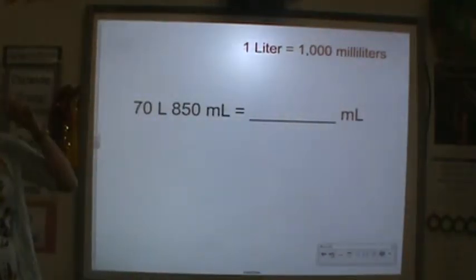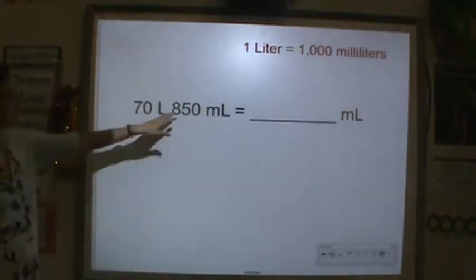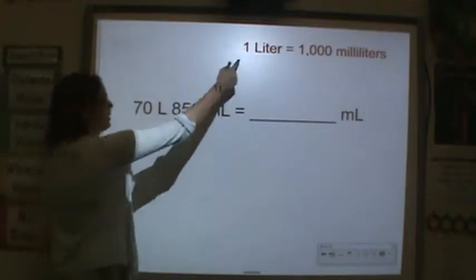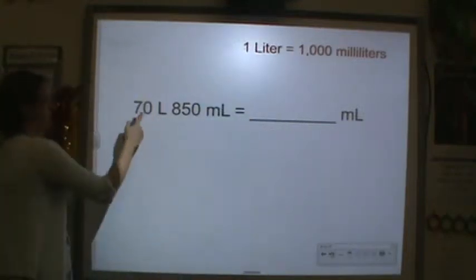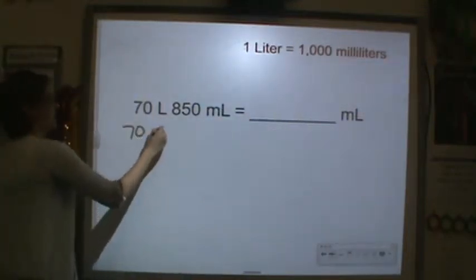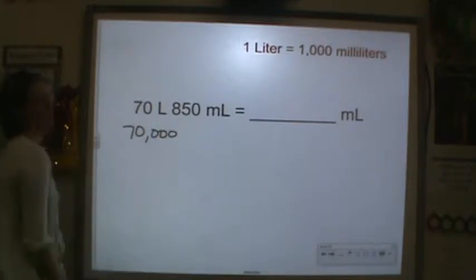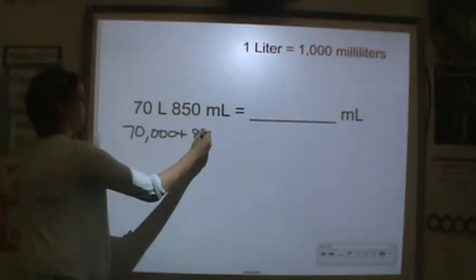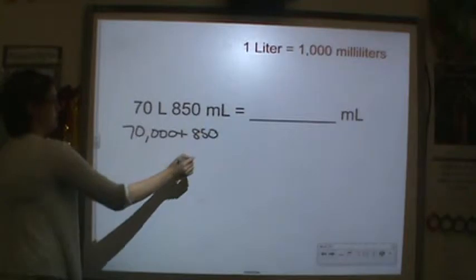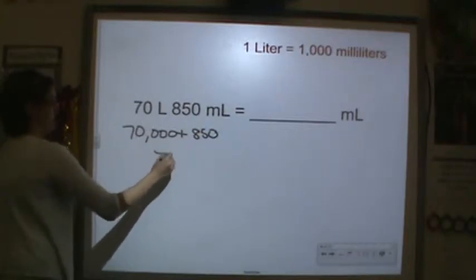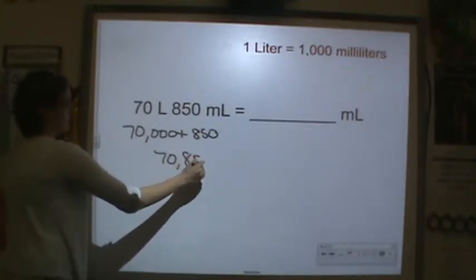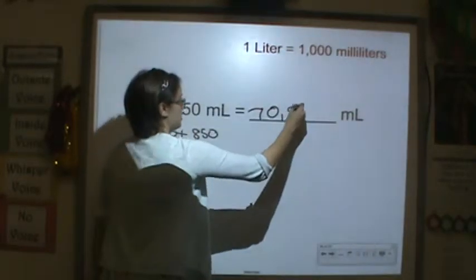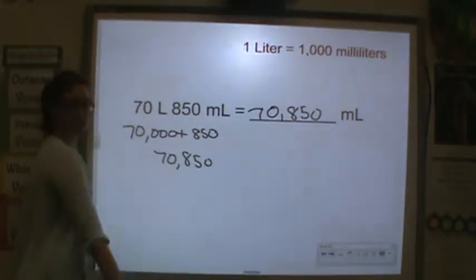Next: seventy liters plus eight hundred fifty milliliters. One liter is a thousand milliliters, so we have seventy groups of a thousand — seventy thousand — plus eight hundred fifty, giving us seventy thousand eight hundred fifty milliliters.